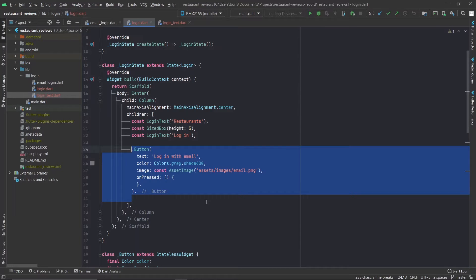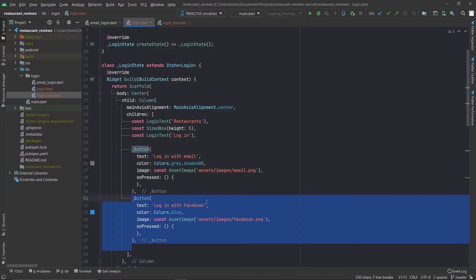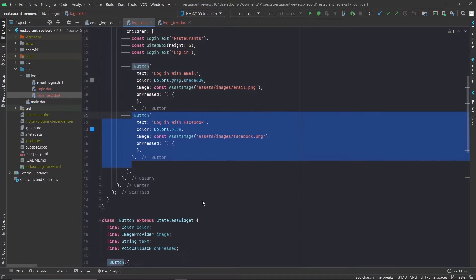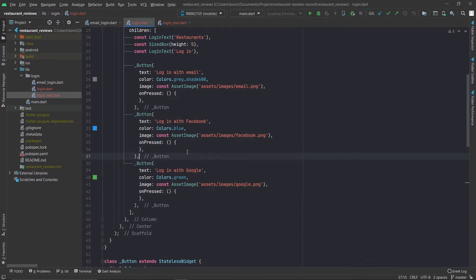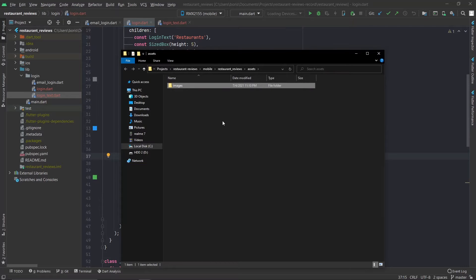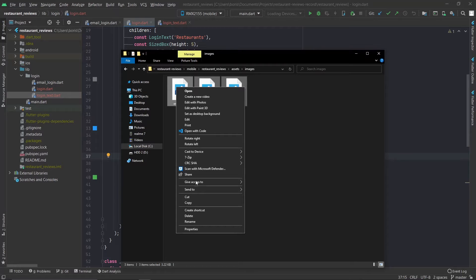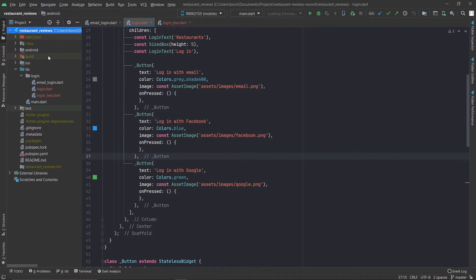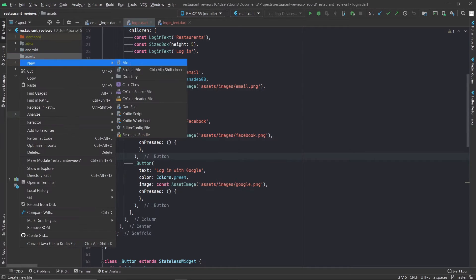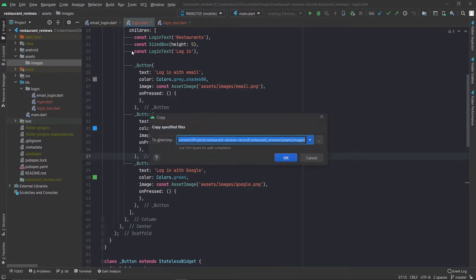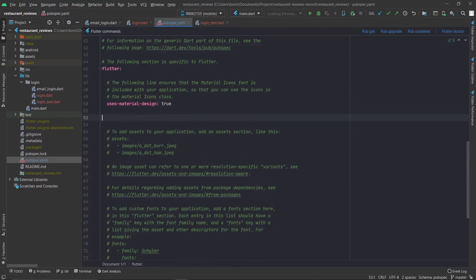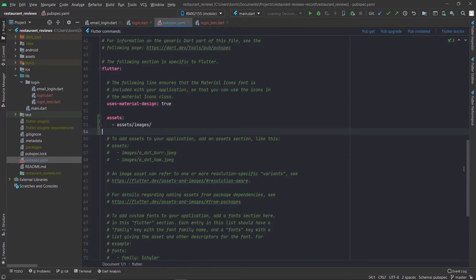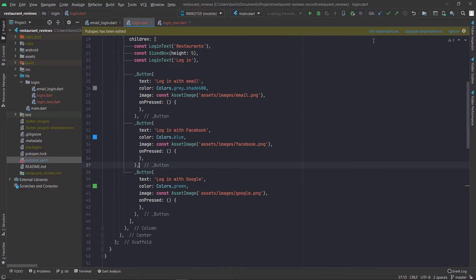Let's add the login with email button, the login with Facebook button just with a different color and different logo, and also now let's add the login with Google button — again with a different color and a different logo. To add these logo files into your app just go download the project from the description, copy these three files and then go into the project and add a new folder called assets. Under that add another folder called images and then in there just paste the files. And in order to include these files in the Flutter app you'll have to go into pubspec.yaml and declare them. After that just run pub get and you should be good.